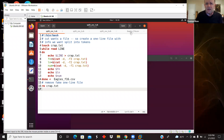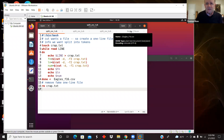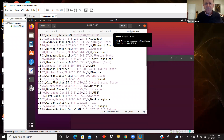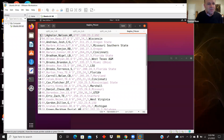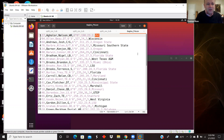First let me show you the data file in question — some old data I have from fall of 2016: the Eagles roster. It has things like the player's number, last name, first name, position, height, weight, age, years in the NFL, and college.